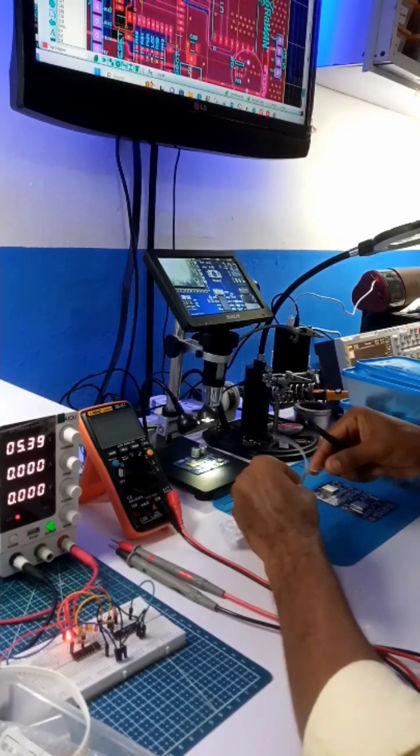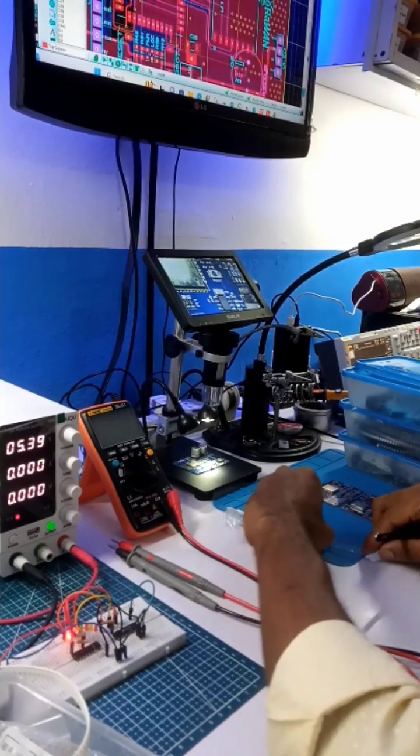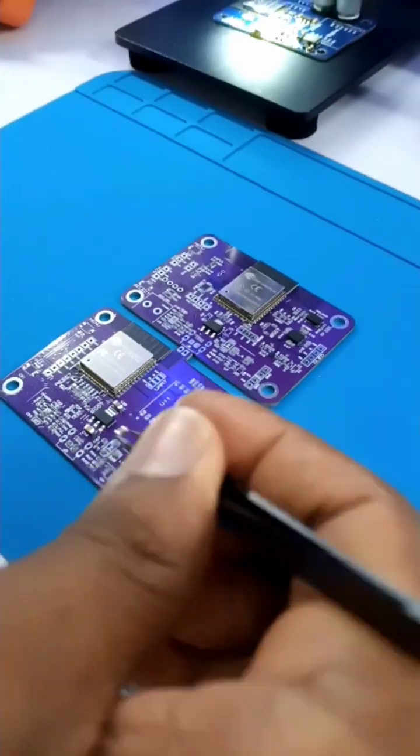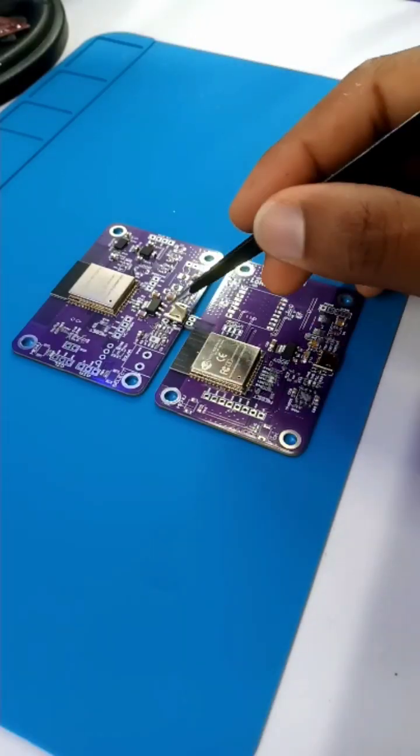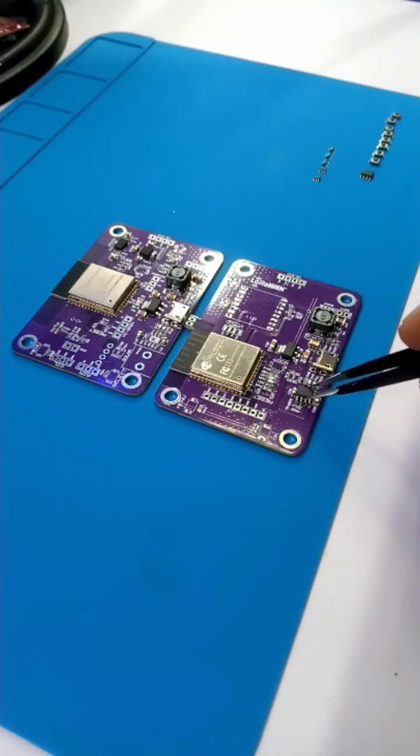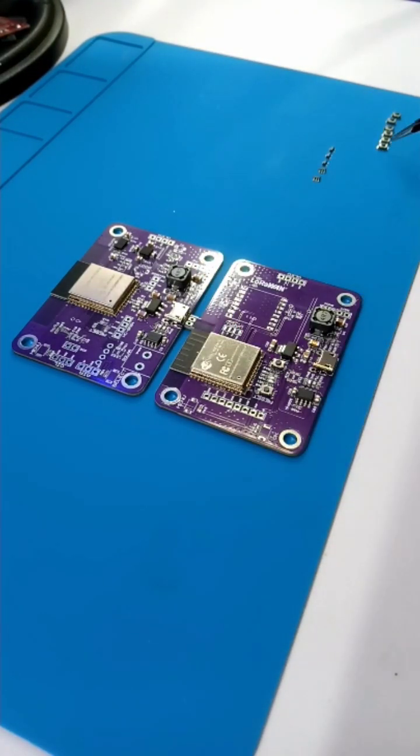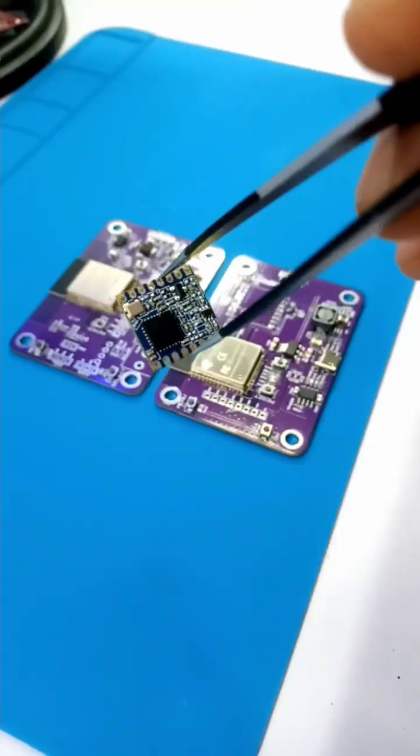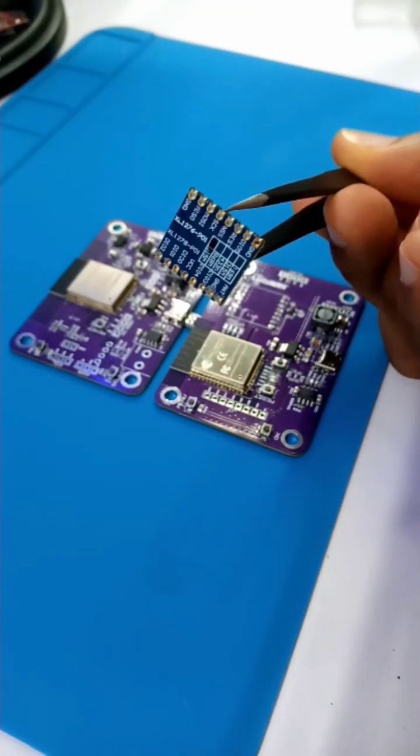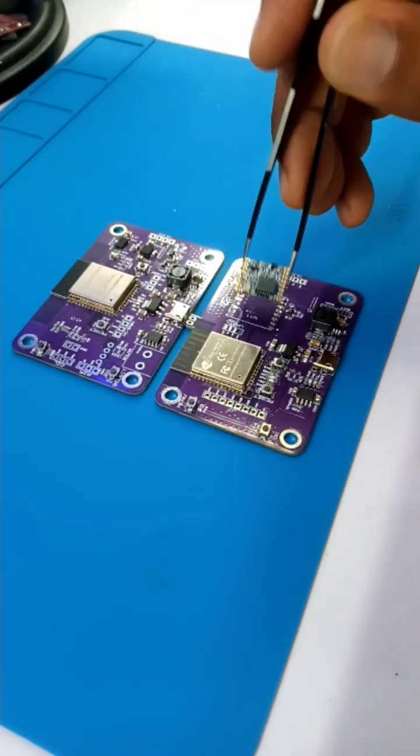And with this done, I started component placement. This process took longer time as I have to ensure that all the ICs are properly oriented before placement. Finally, this is the LoRa module which I place in position.